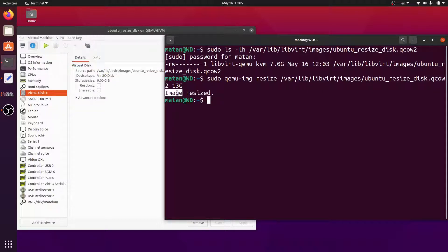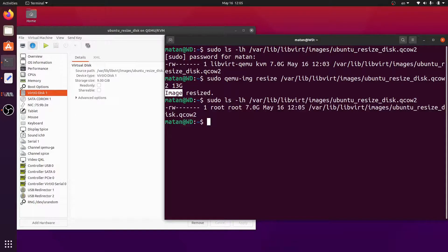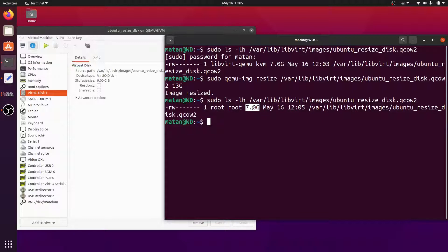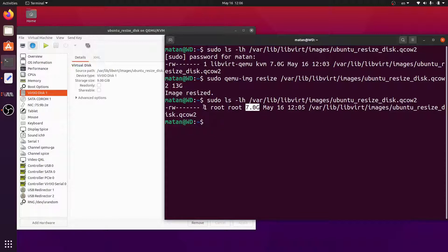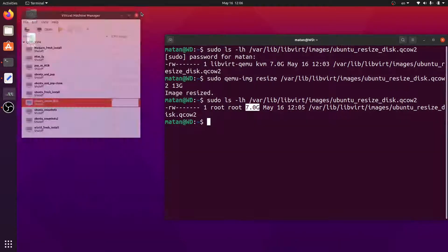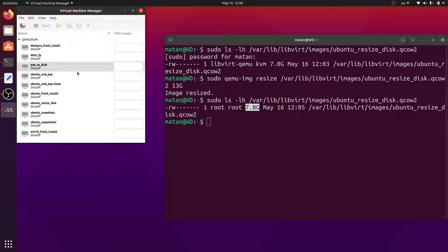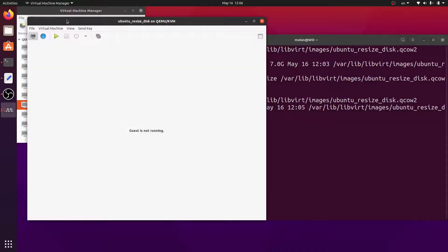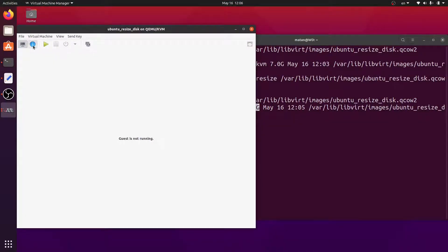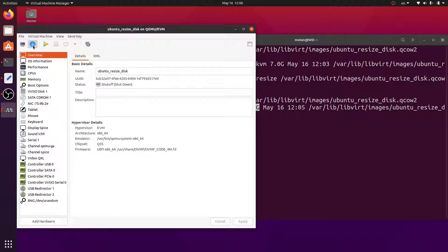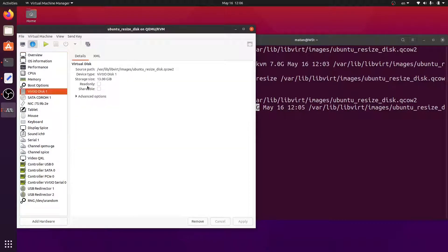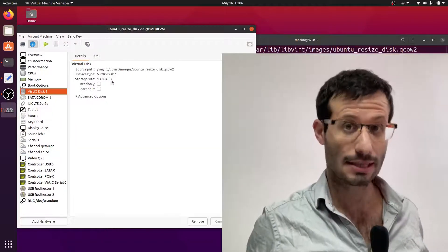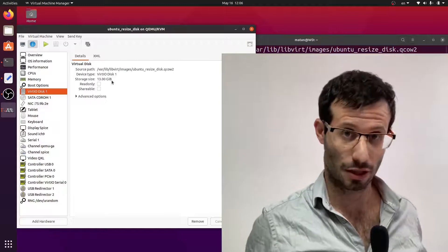Let's take a look at the QCOW2 file again. And we can see that even though we resized the virtual disk the size of the QCOW2 file itself is still 7 gigabytes, just as it was before. Let's restart virt-manager and look at the details of the virtual machine. And we can see that the updated size is 13 gigabytes.